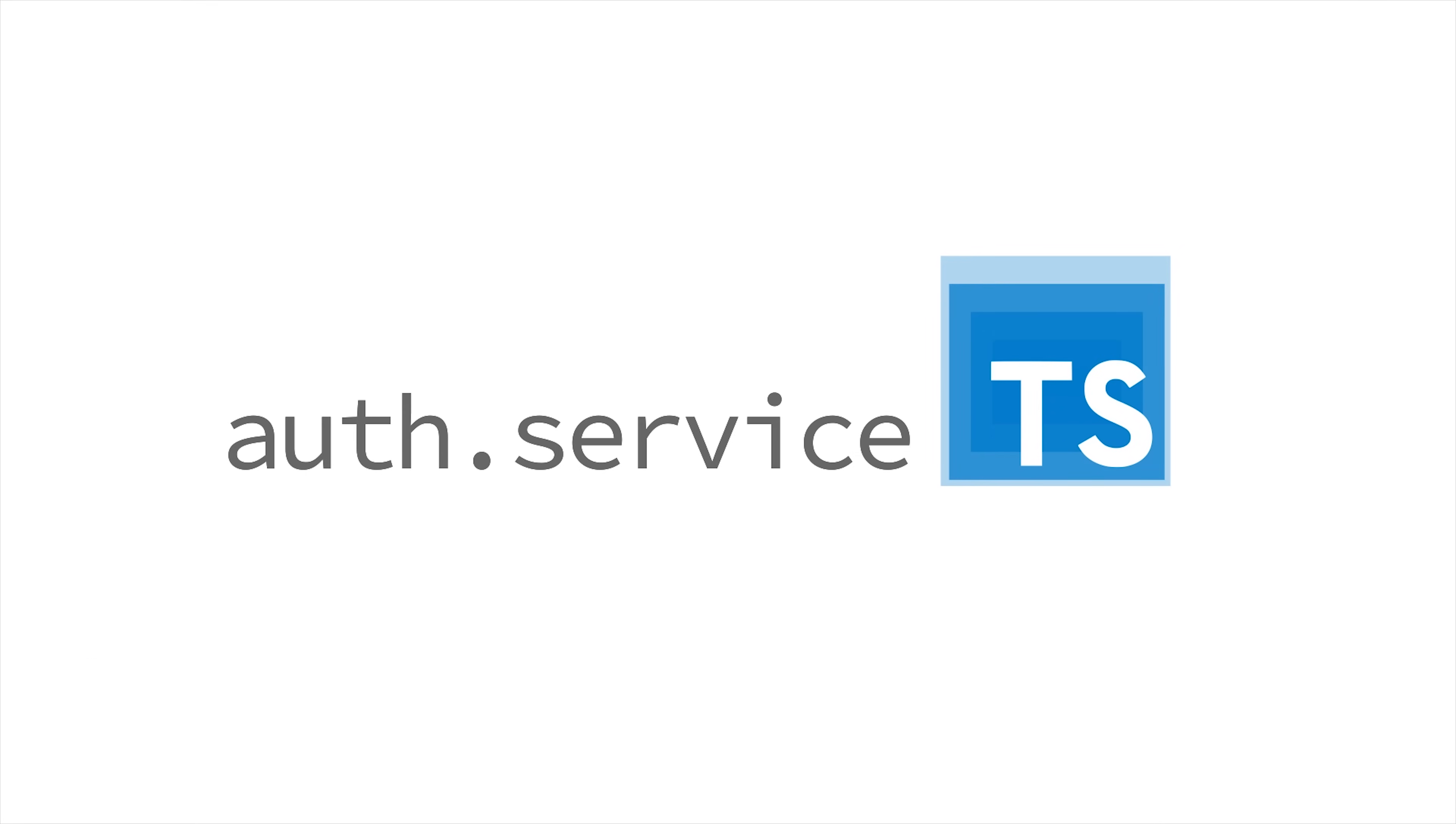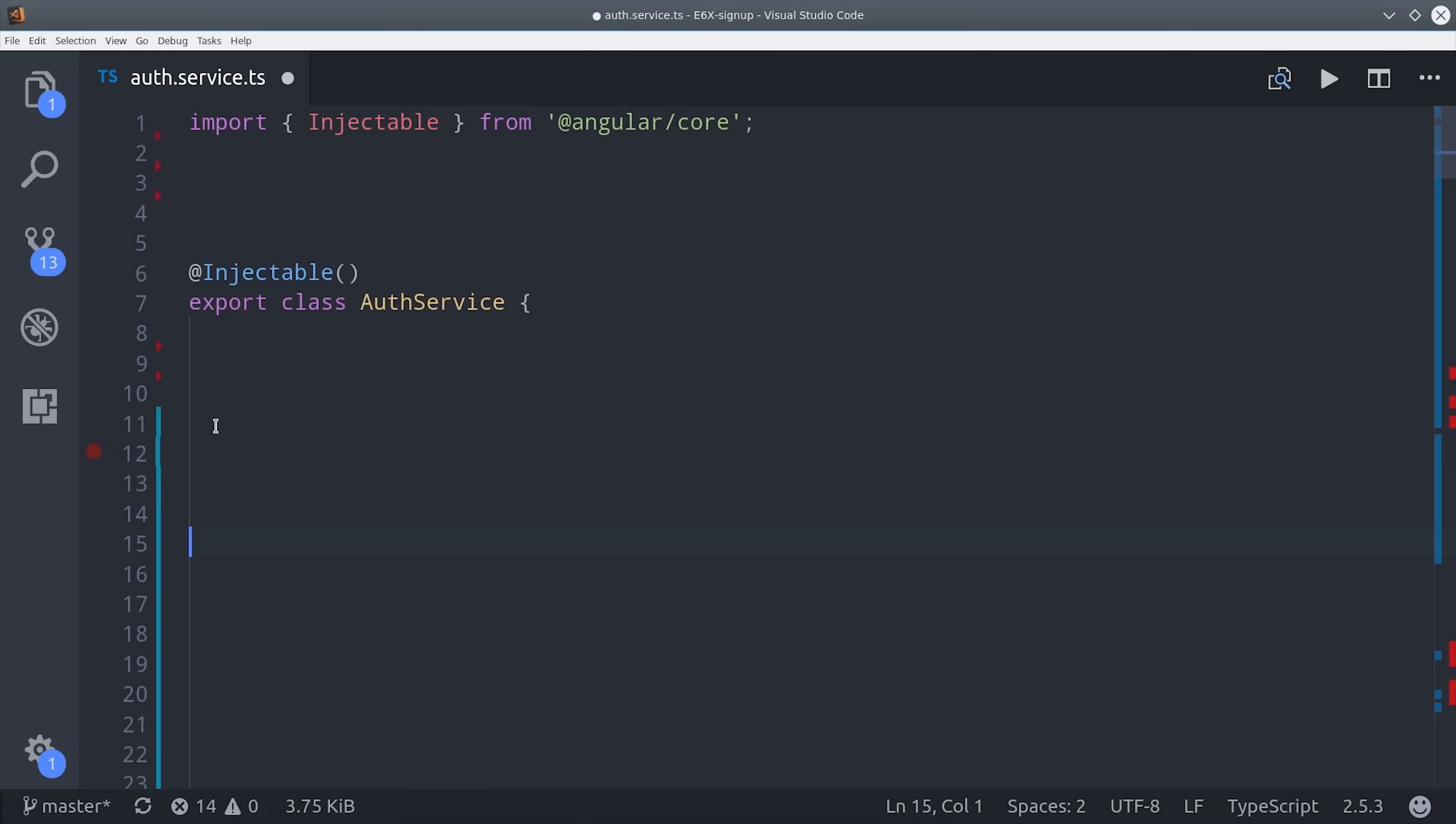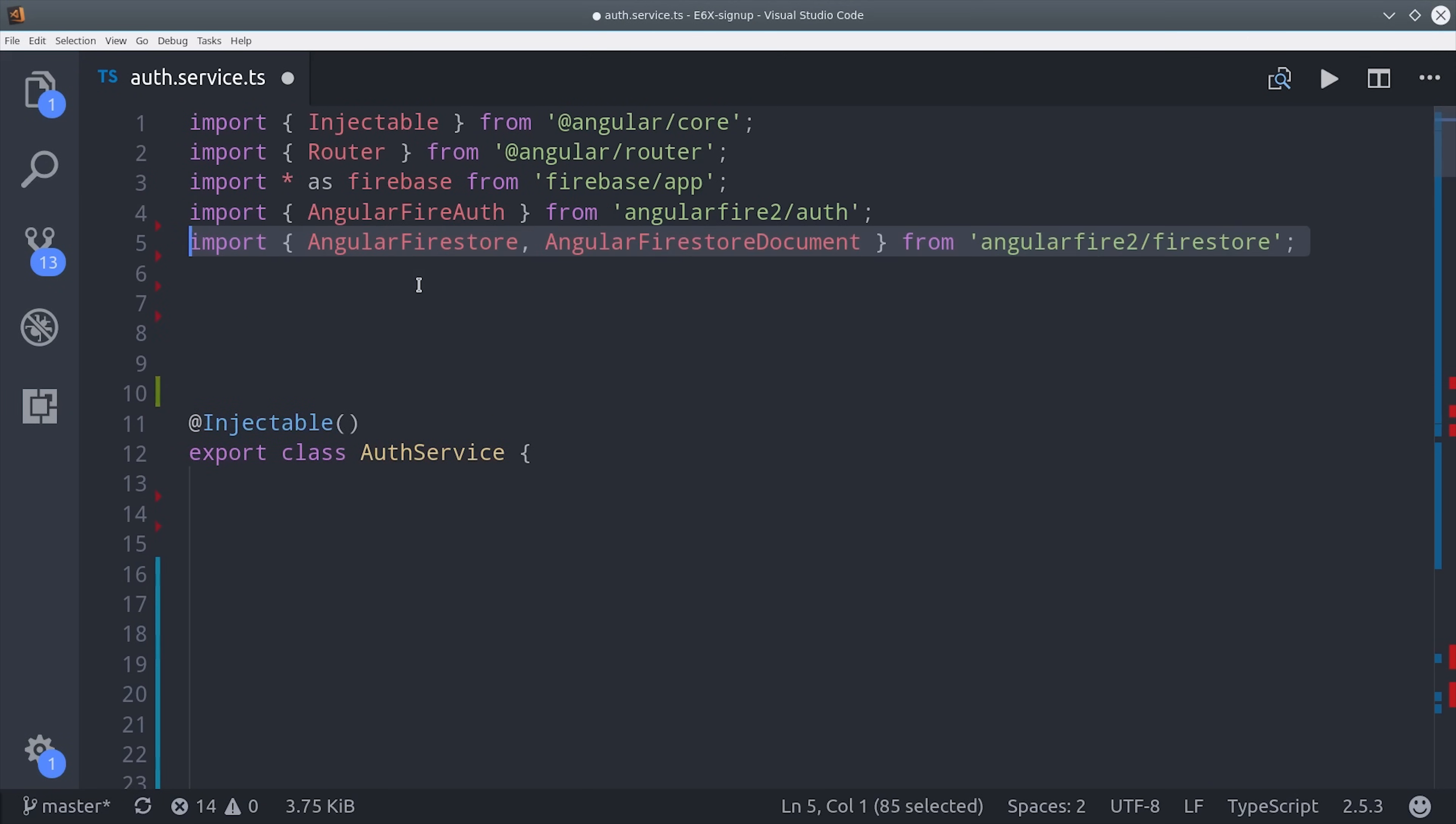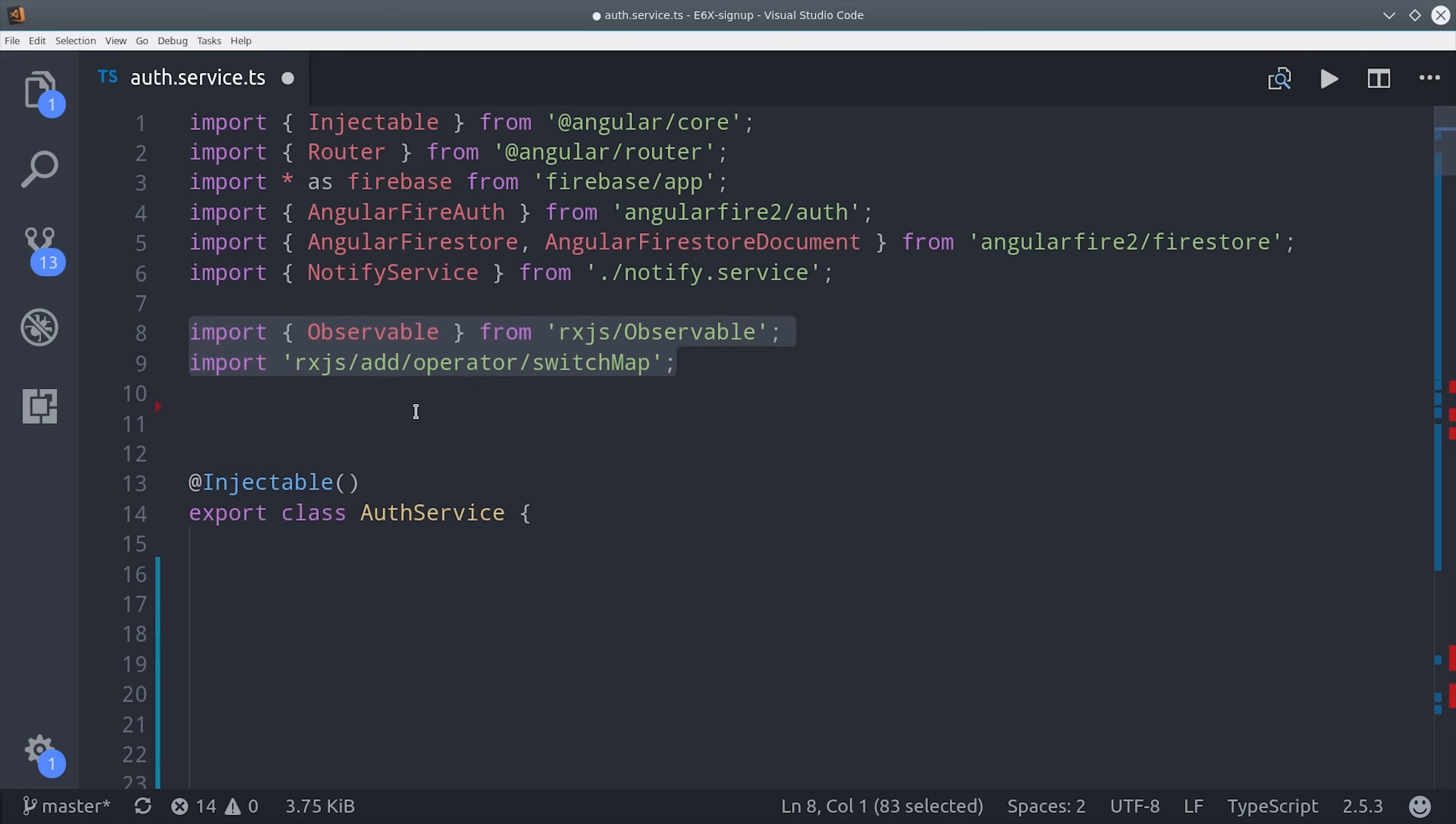The first place we're going to start is in the Auth service, and in my case it's in the core module. The goal with the service is to keep track of the current user and give them the ability to sign in via email and password. The important imports to take note of here are AngularFire Auth and AngularFire Store, as well as the SwitchMap operator from RxJS.